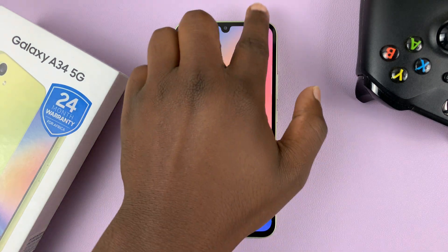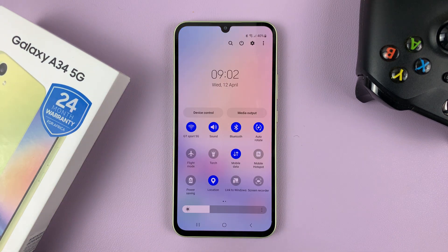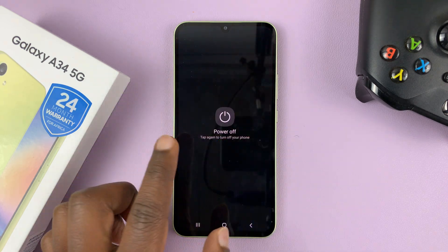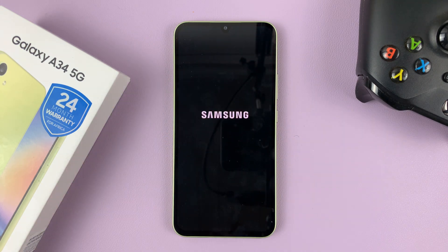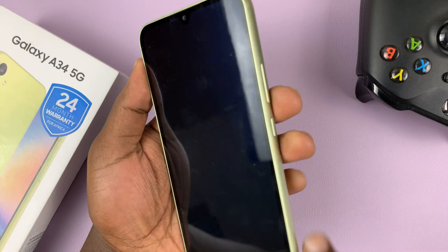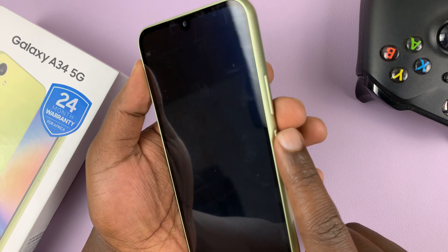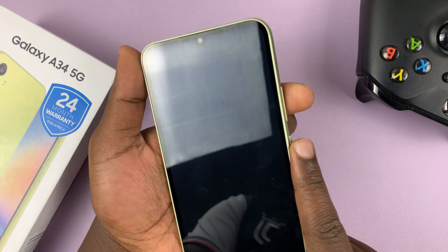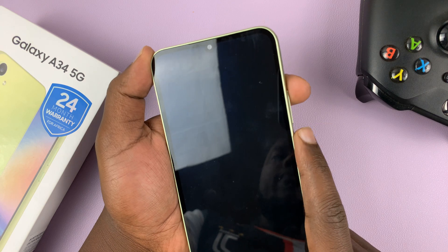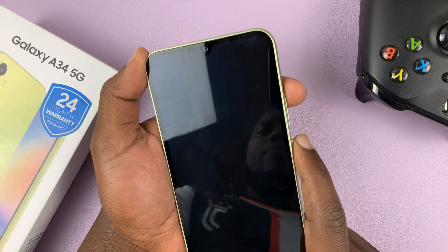So the first thing you want to do is go ahead and switch off your phone. With the phone turned off, go ahead and press the power button and the volume up button simultaneously and hold them in until the phone boots up.